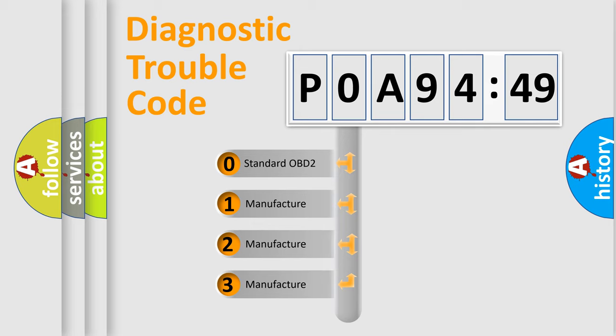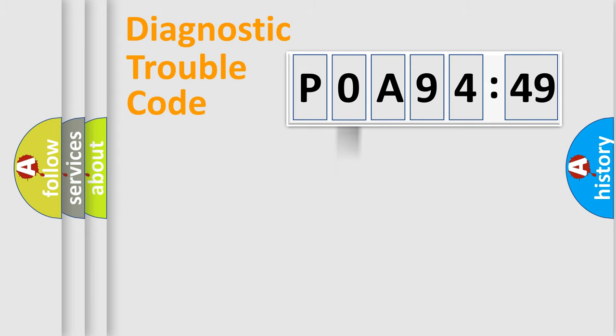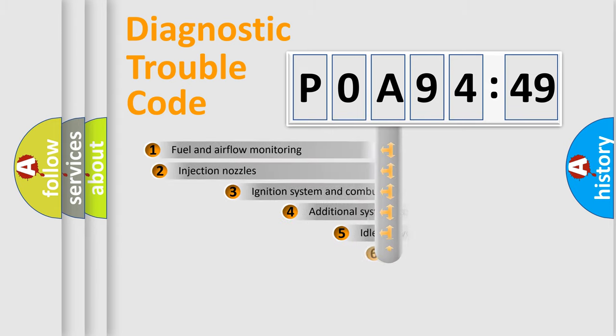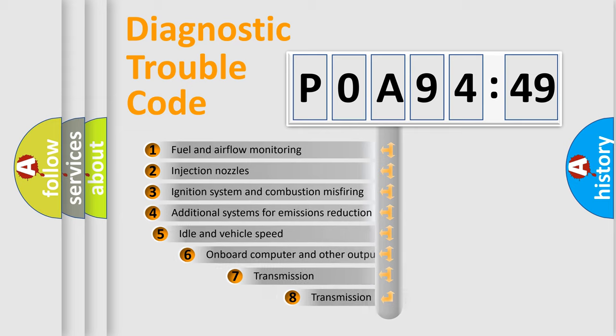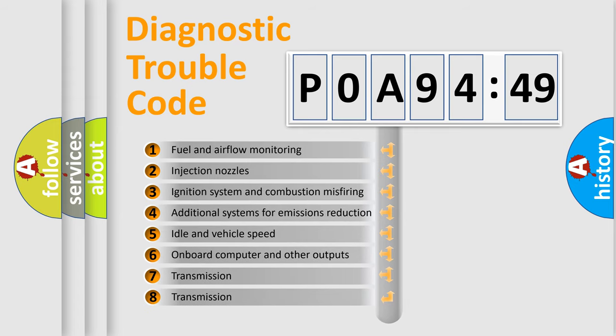If the second character is zero, it is a standardized error. In the case of numbers 1, 2, or 3, it is a manufacturer-specific error.